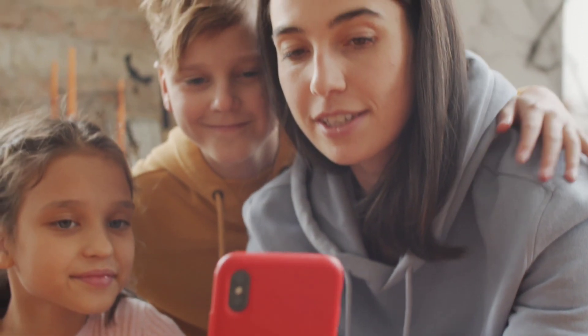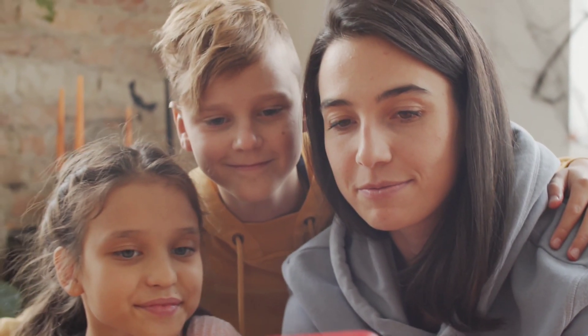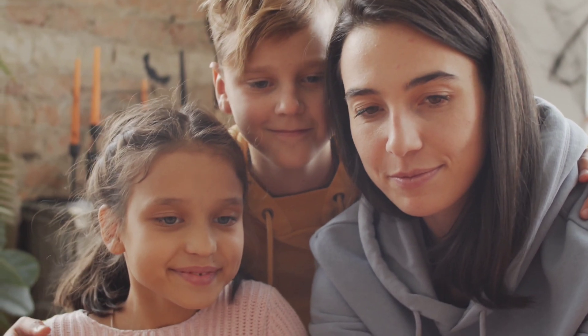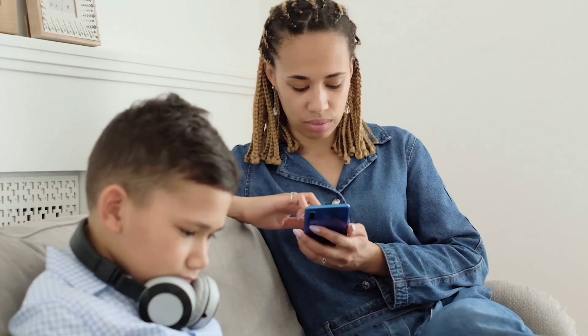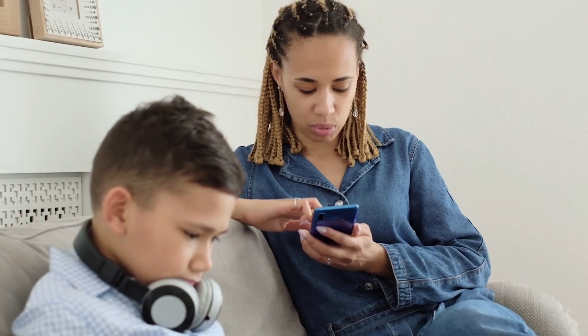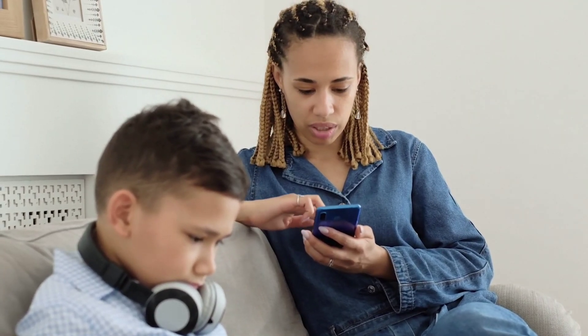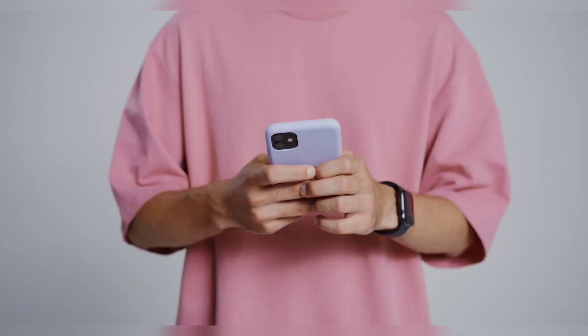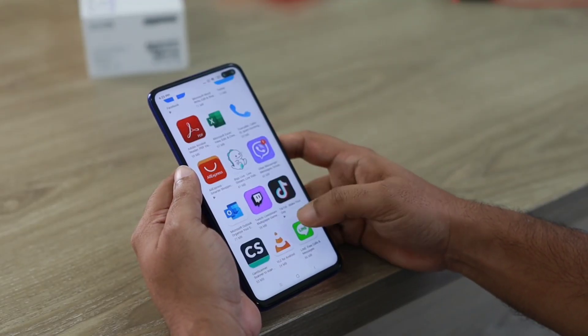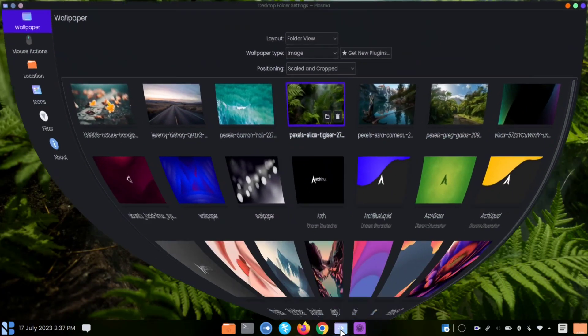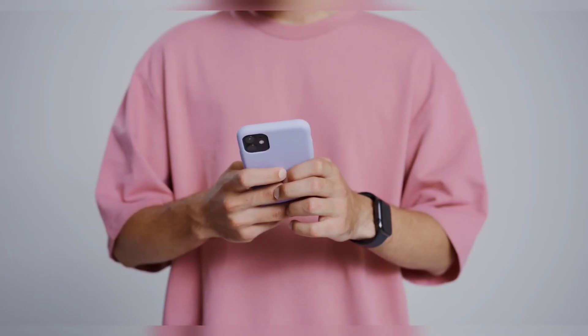Family Sharing. In a household where parents and children share the same tablet or smartphone, multiple users feature allow each family member to have their own customized experience with personalized apps, wallpapers, and settings.